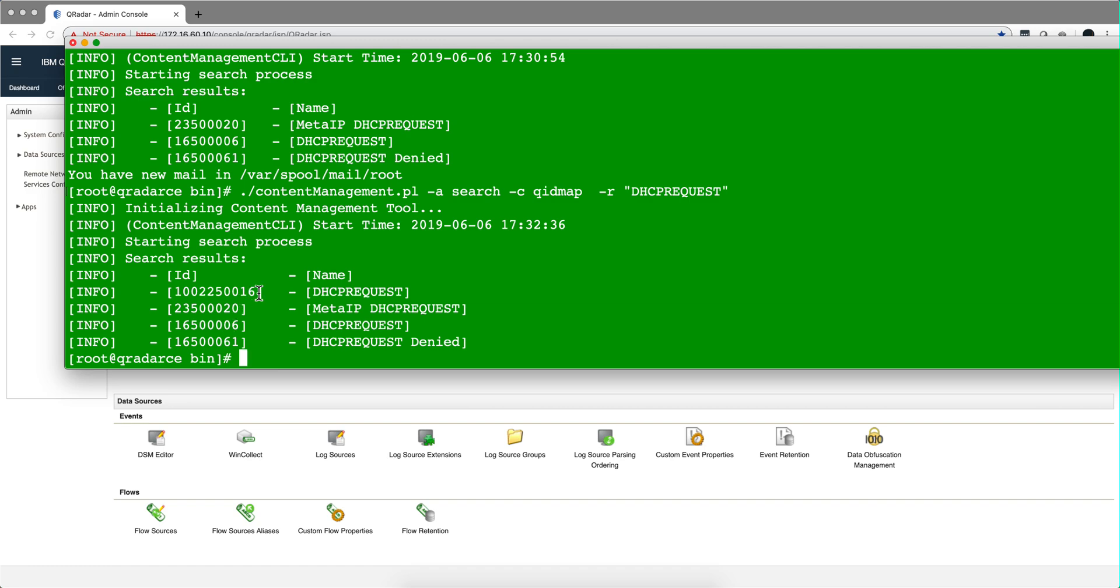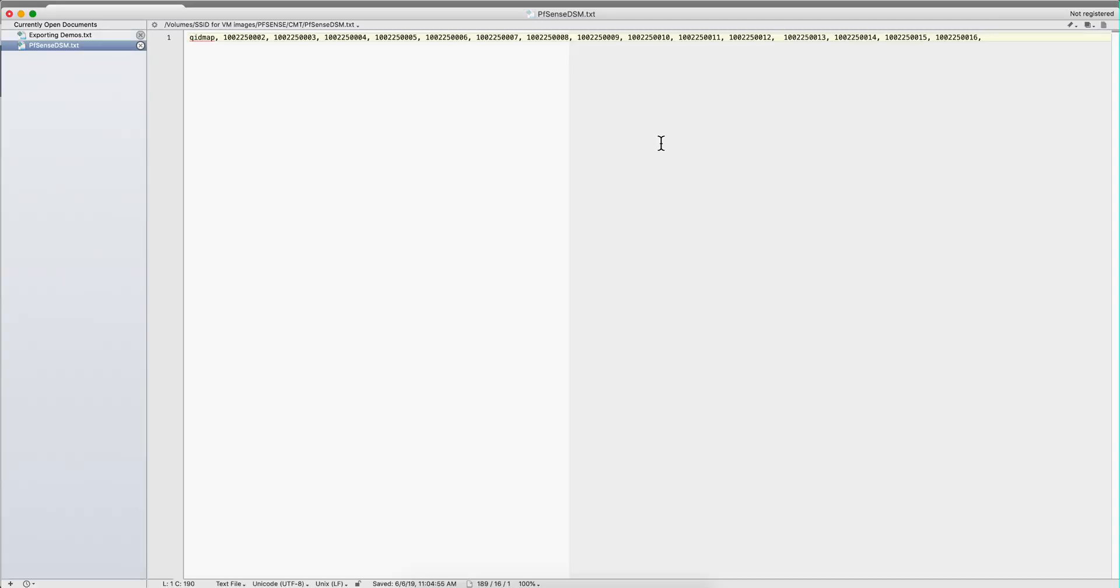And this one will get exported. So we have all the QIDs, the ten digit QIDs from this process, and we're going to put them into a text file. Let me show you that.